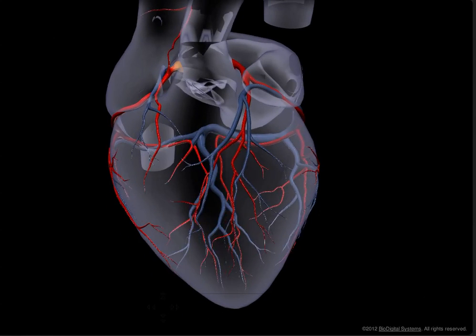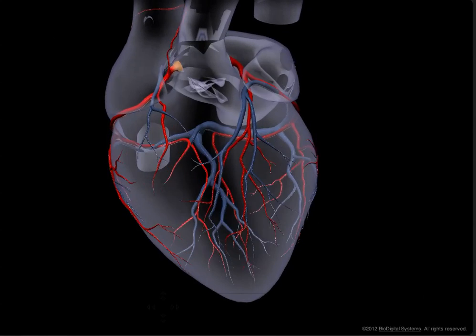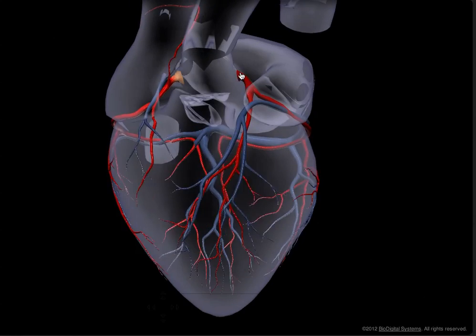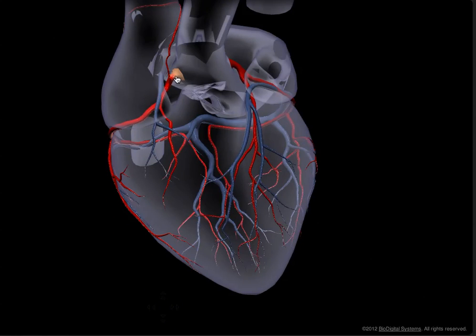In this video we'll briefly discuss the coronary arteries and some of their important characteristics. We've highlighted the coronary arteries and their veins, and you can see that they take quite similar paths. The myocardial cells receive blood via the right and left coronary arteries, shown here and here.